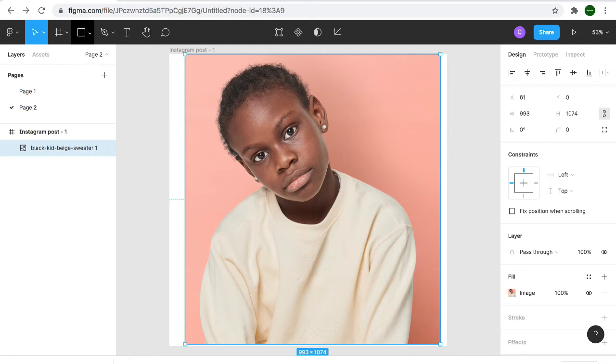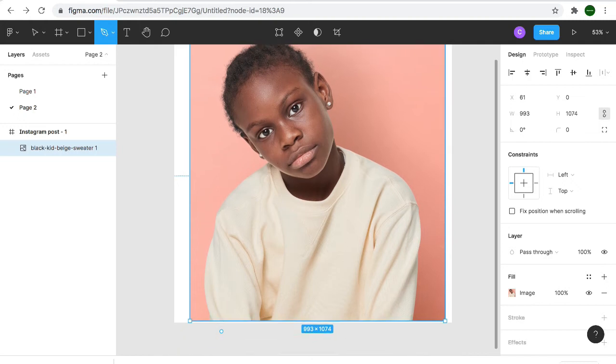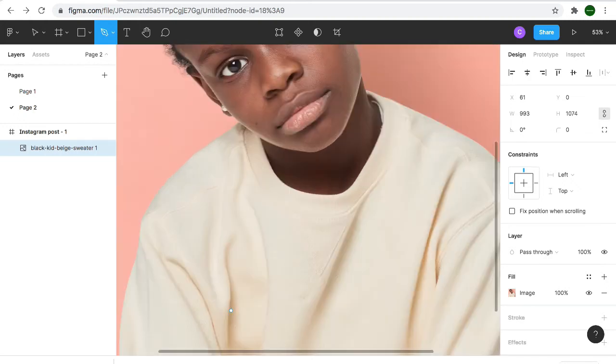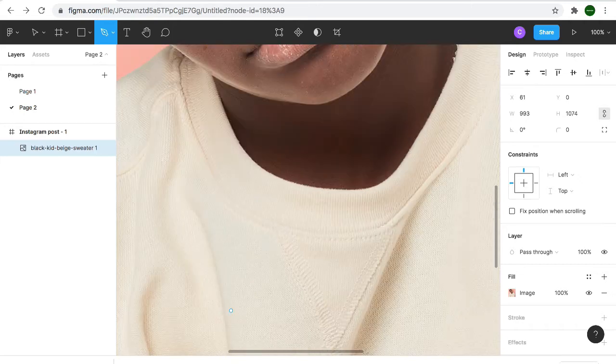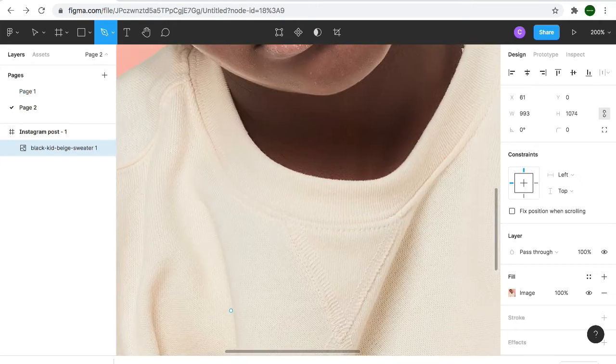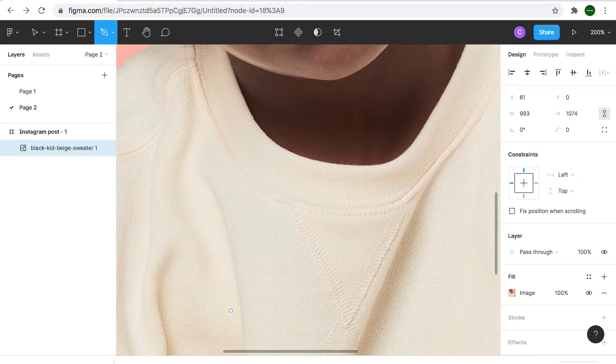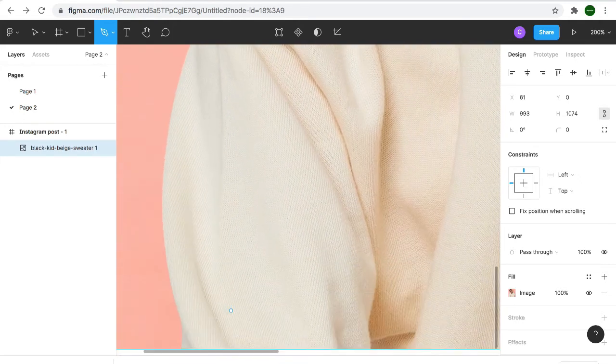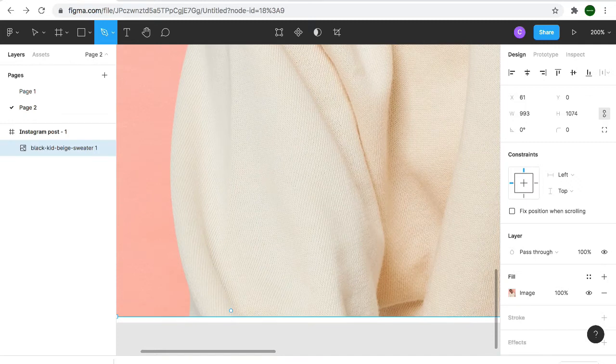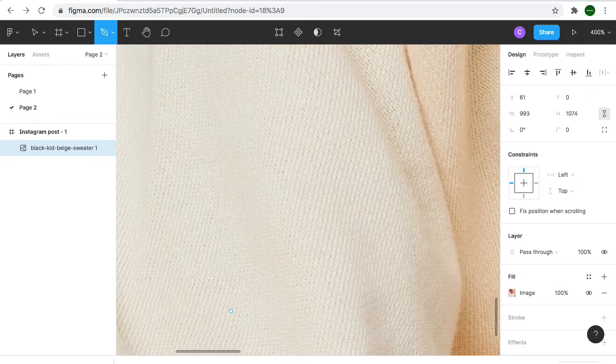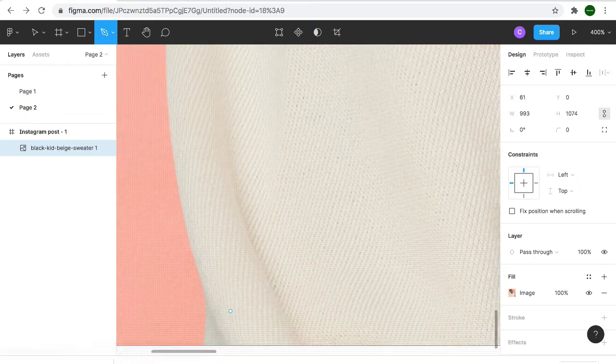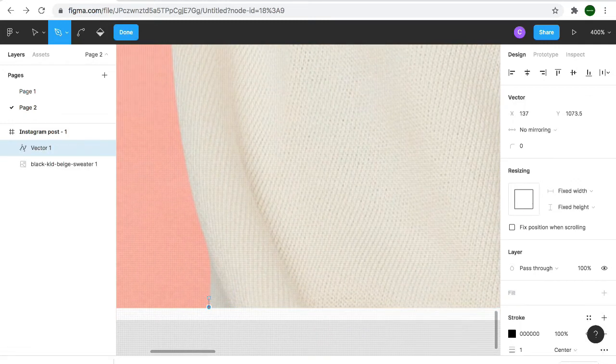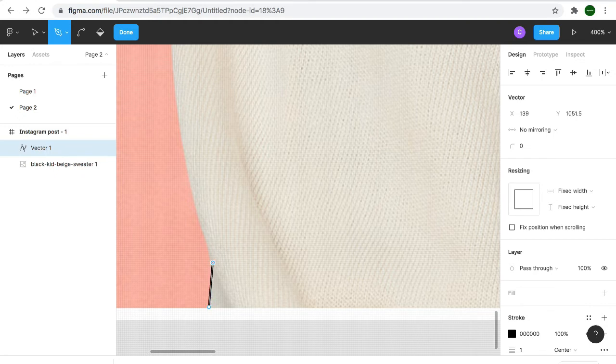We want to remove the background with the help of the pen tool. We click on the pen tool as you can see, and we want to increase this by clicking Control plus. We can increase this so we can see what we're cropping.